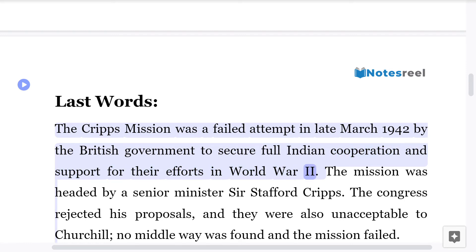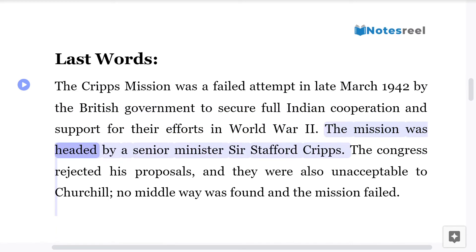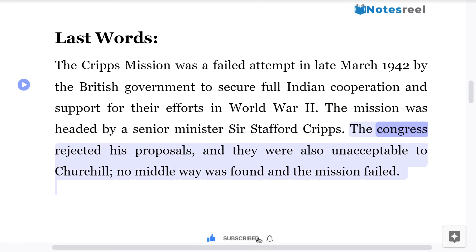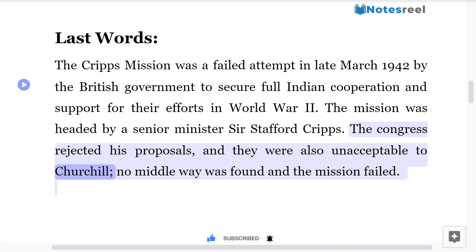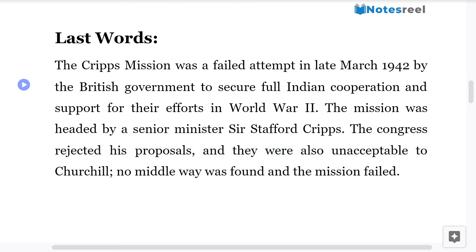The mission was headed by a senior minister, Sir Stafford Cripps. The Congress rejected his proposals, and they were also unacceptable to Churchill. No middle way was found and the mission failed.